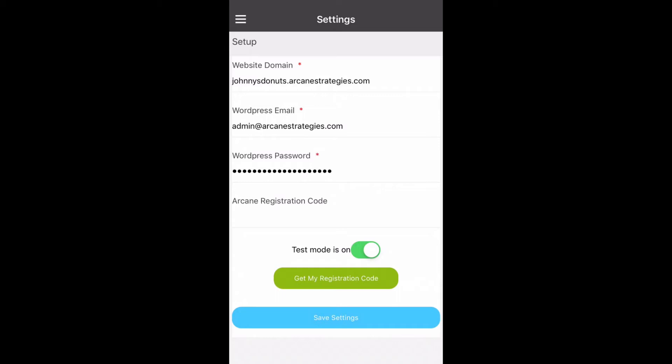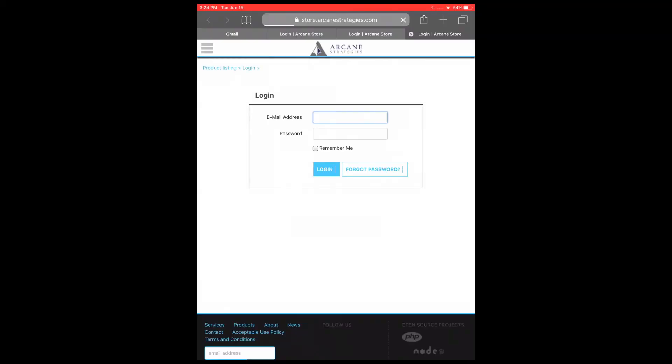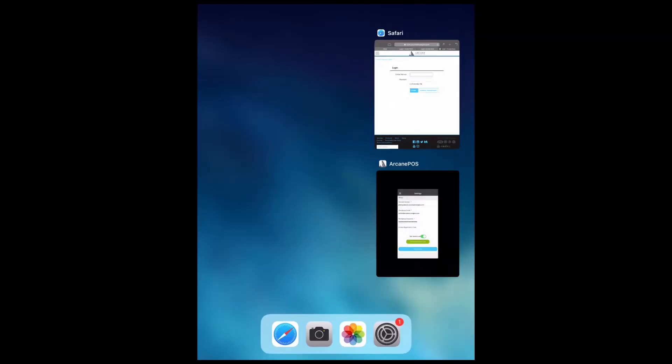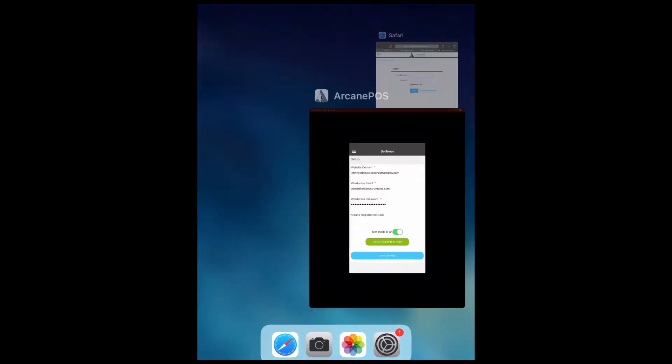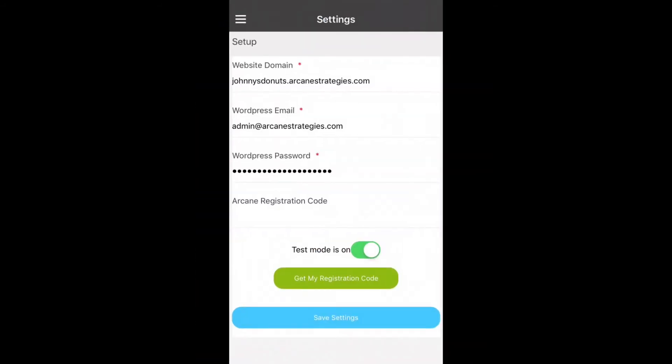To access your registration code as aforementioned you can click that green button to access our store. From here you can then log in and access your my subscriptions panel in order to gain registration code access. We will bypass that because of security purposes and click the save settings button which will save this account.